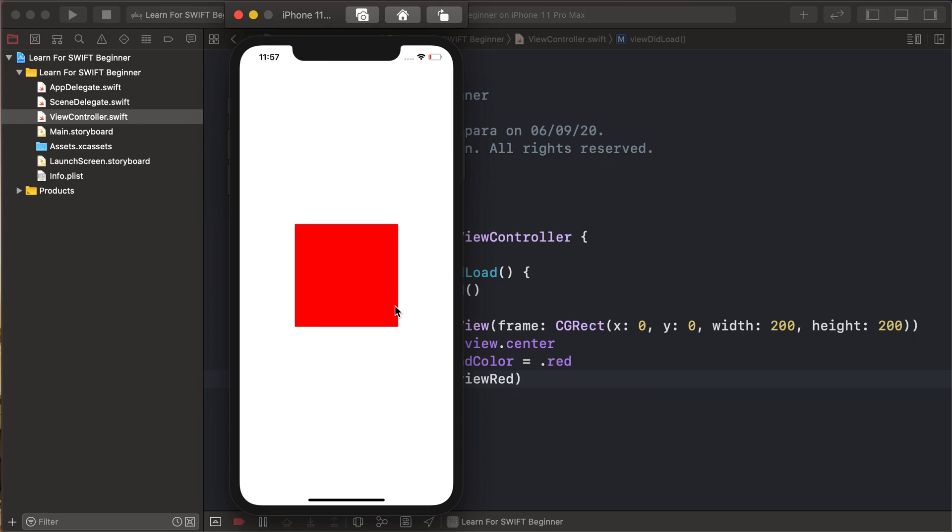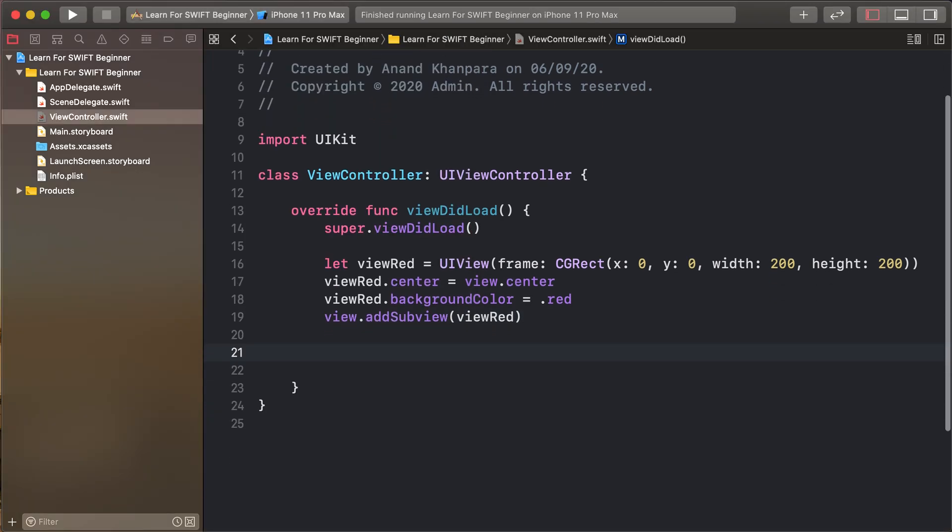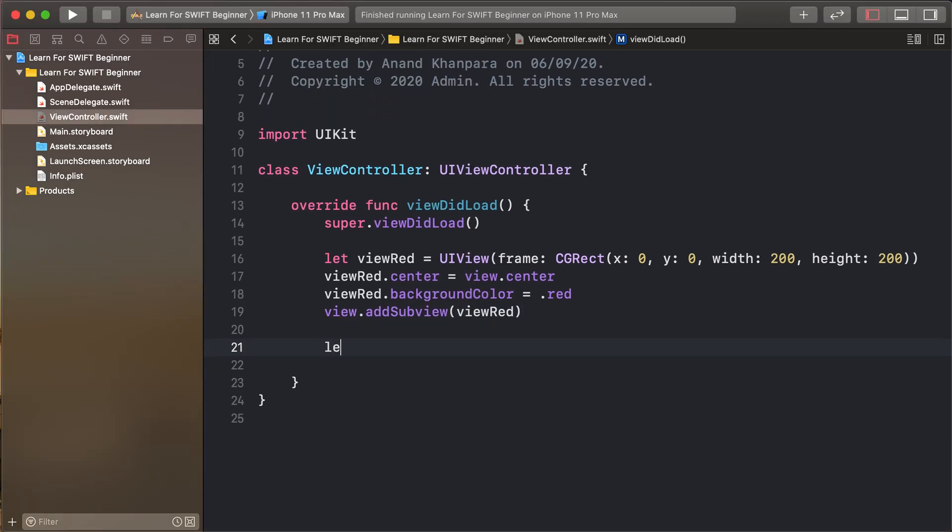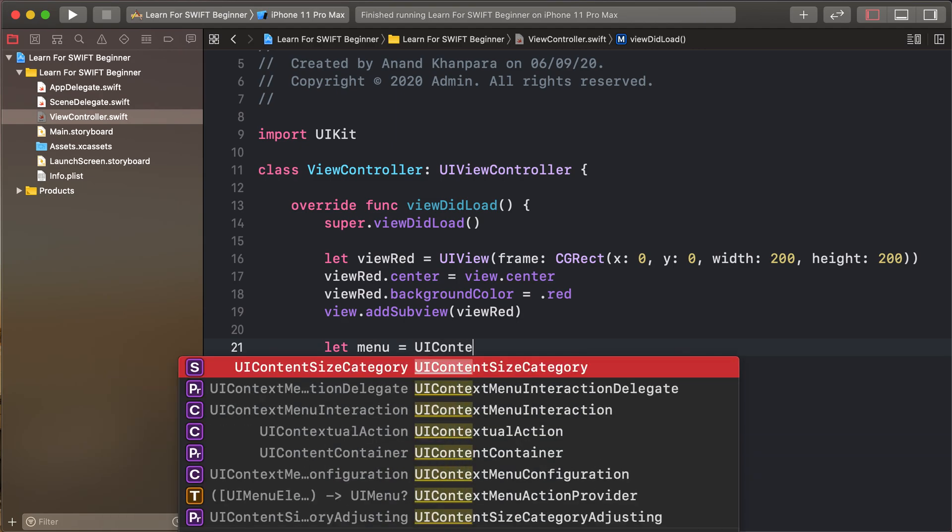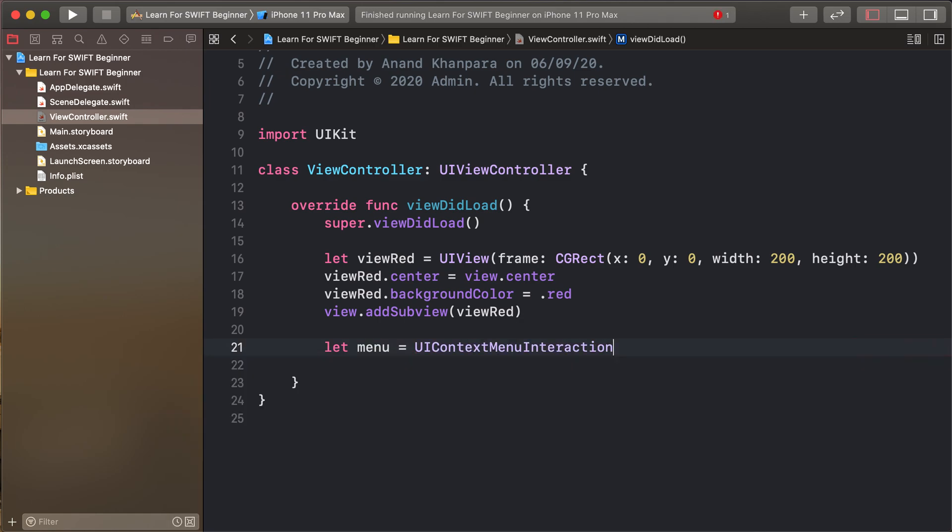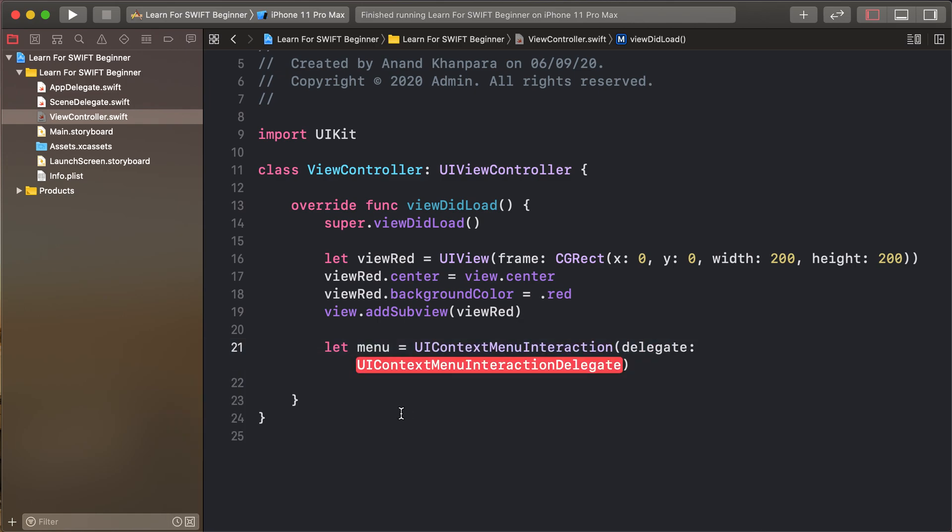So adding this click event and to add our context menu. So first of all let menu be UIContextMenuInteraction as UIContextMenuInteraction delegate.